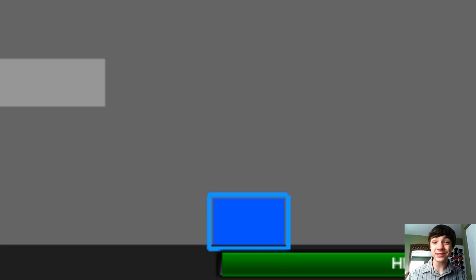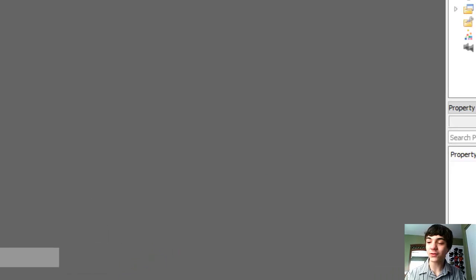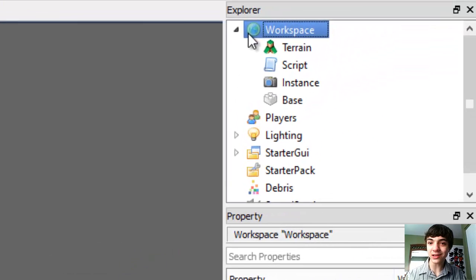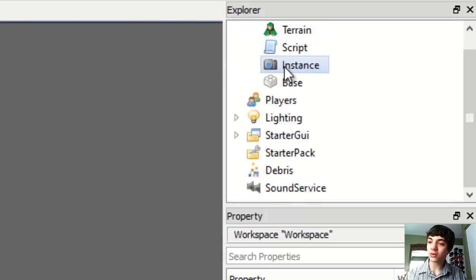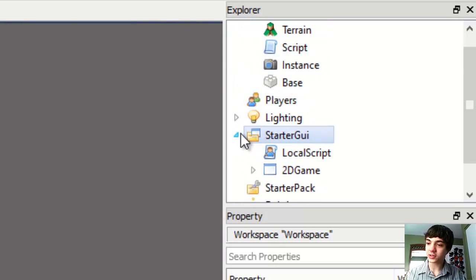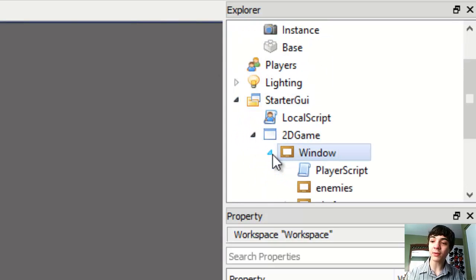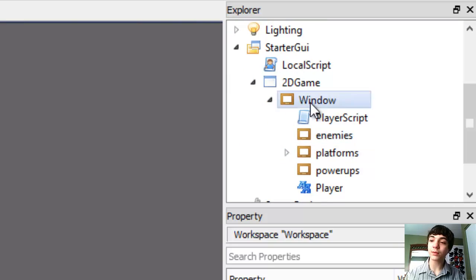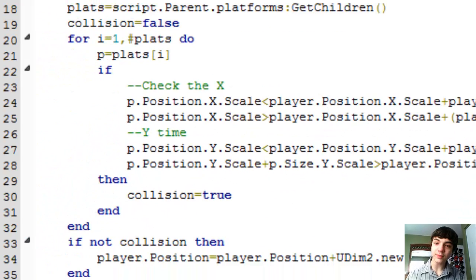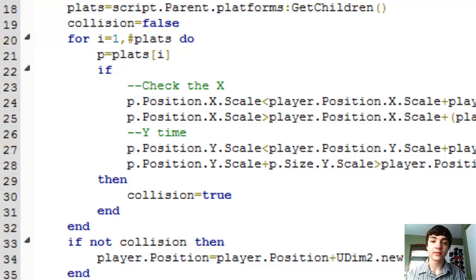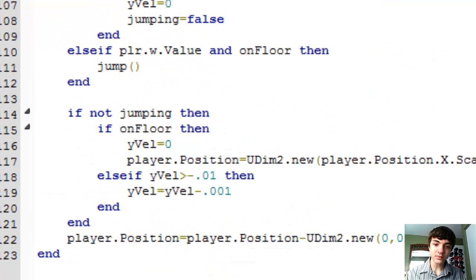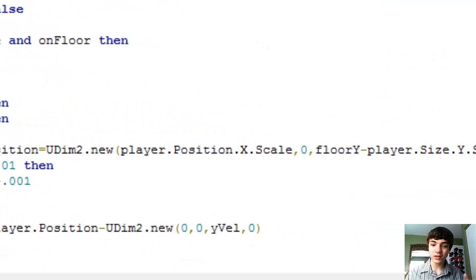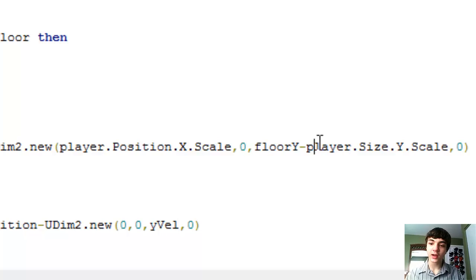Just a little bit, but he is jittering, which means we can still fix this. And there I go again. This is going to take me more time to film this episode than edit it for once. Alright, so, not workspace script. Start GUI, 2D game, window, player script. Come on, player script.